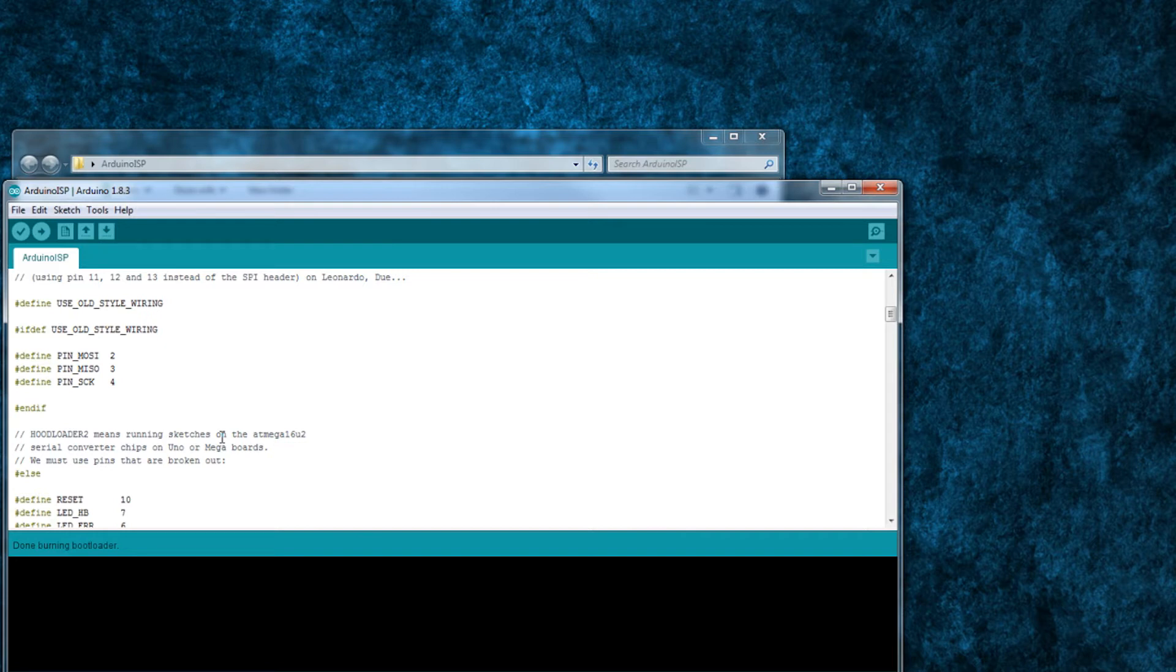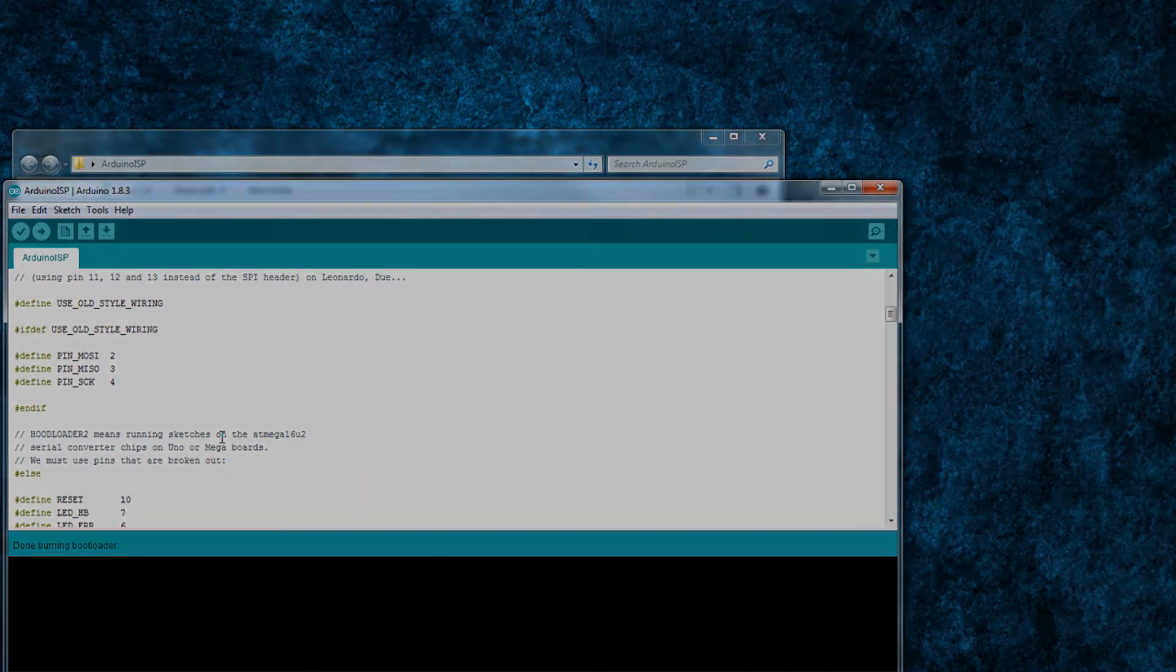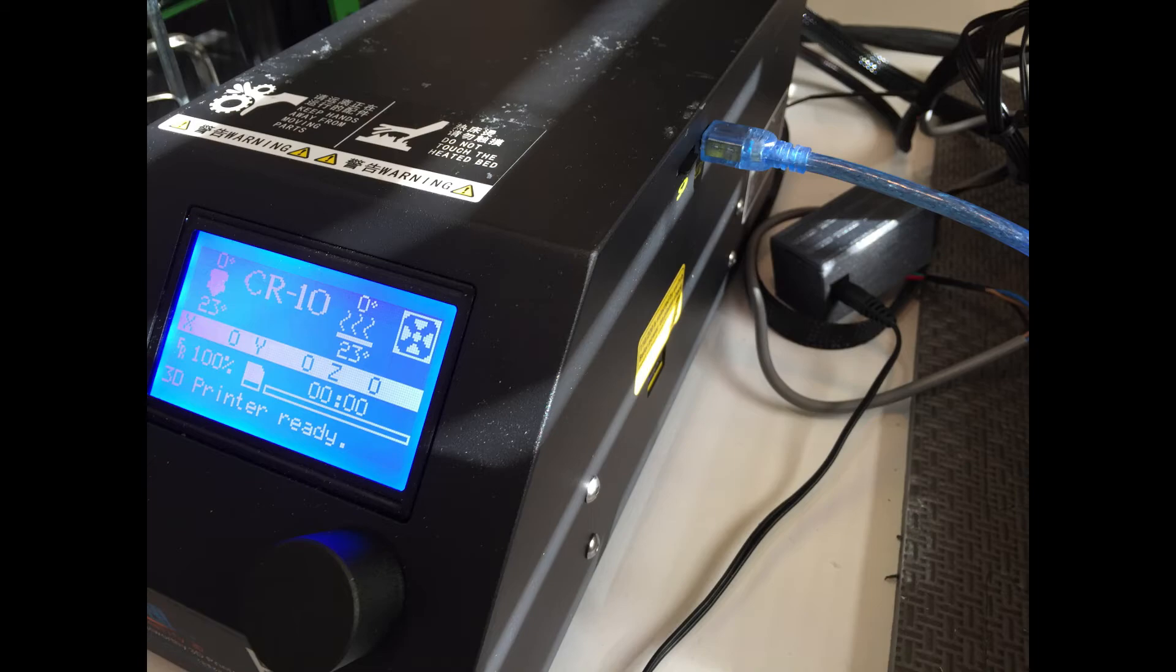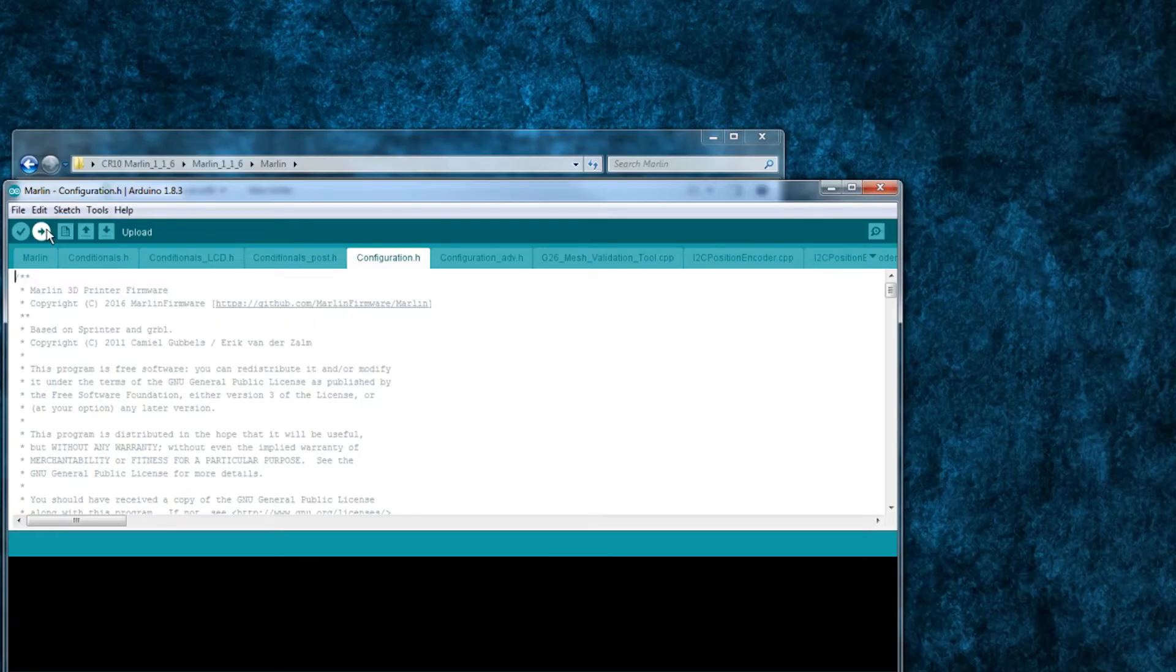After you're done burning a bootloader to your board, you'll be able to write firmware to your printer at any point in the future without having to open the control box. You can just connect it to your computer through USB cable and upload the firmware from the Arduino IDE.